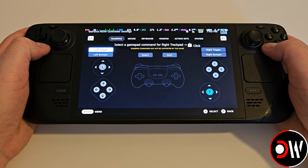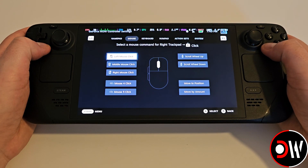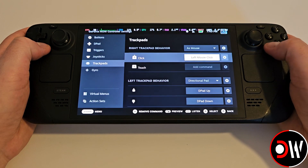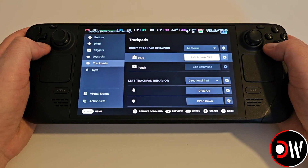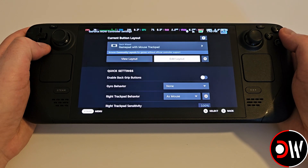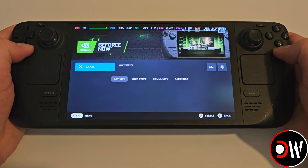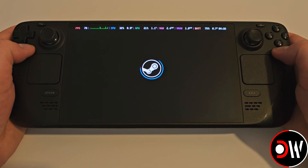Select the right trackpad, choose Mouse from the top, and change to Left Mouse Click. Go back a few times, and let's launch GeForce Now for the first time.